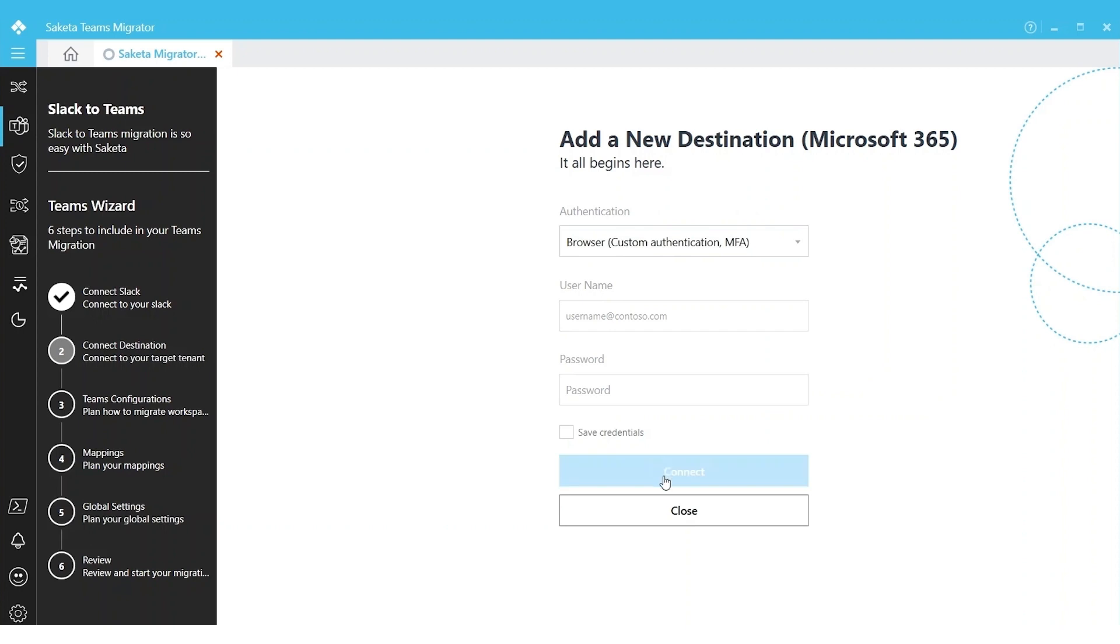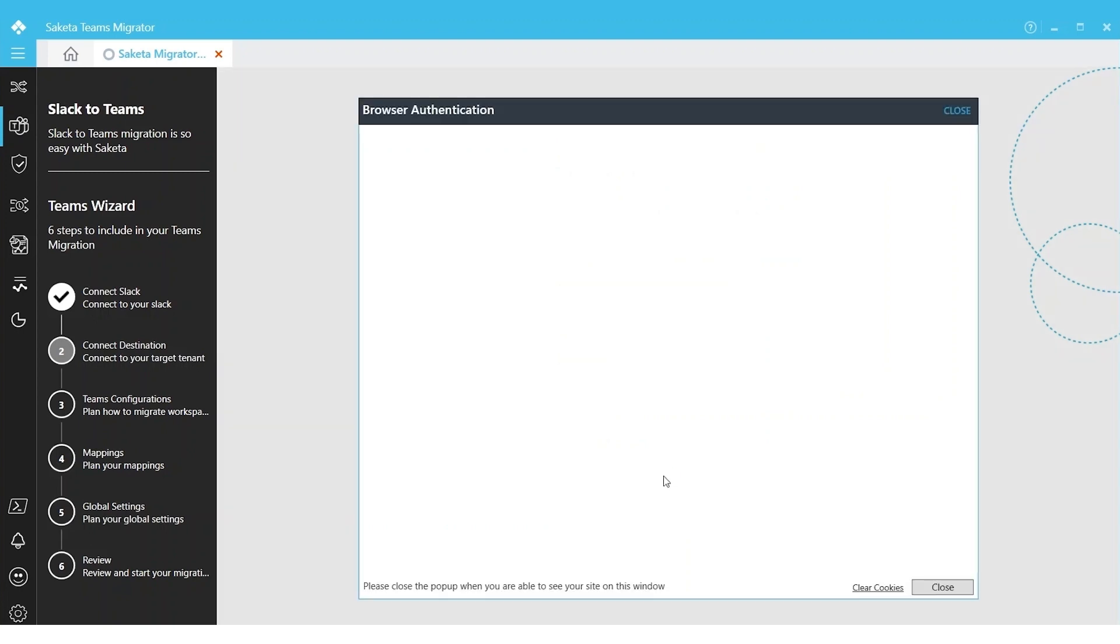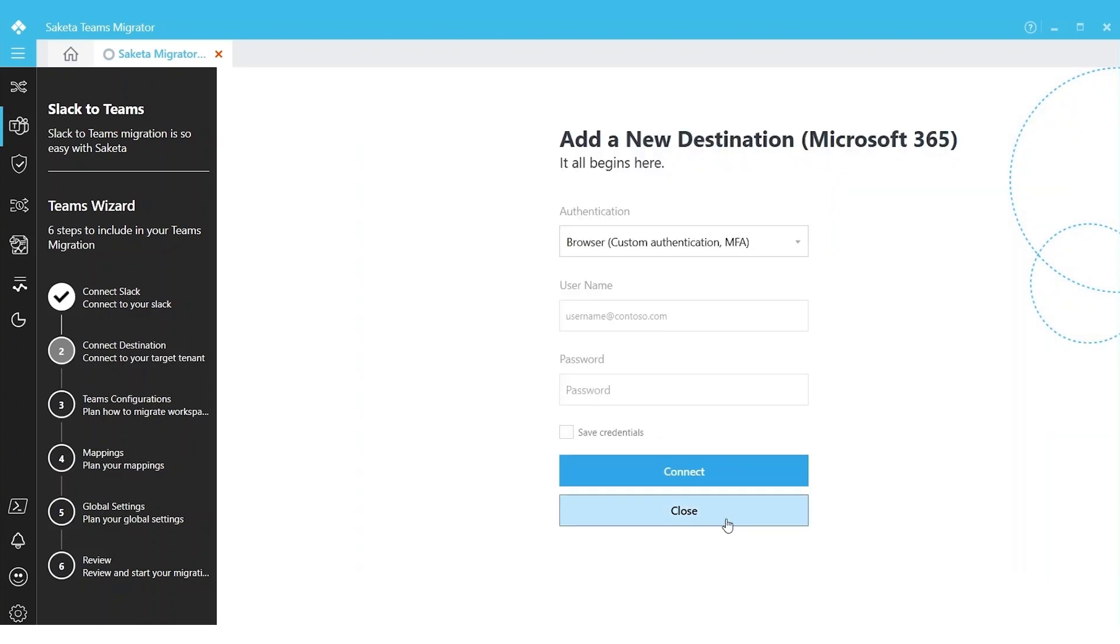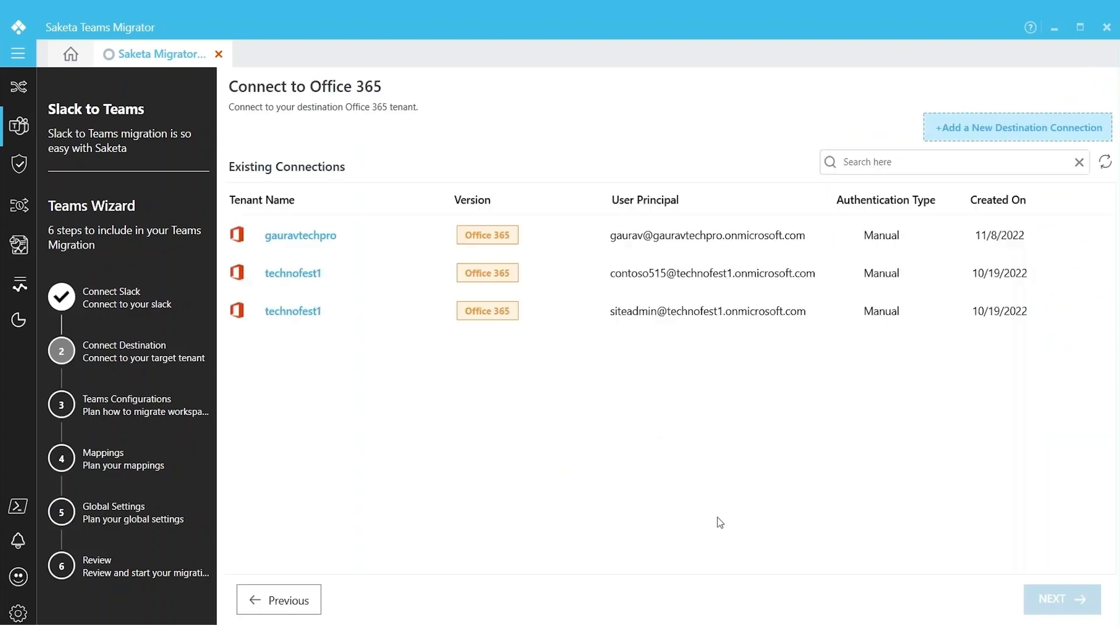If MFA is enabled, it will redirect to your default browser and you can use your credentials to sign in to Teams. Since I already have a connection here, I am proceeding with the existing connection.